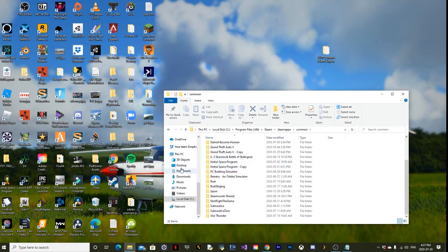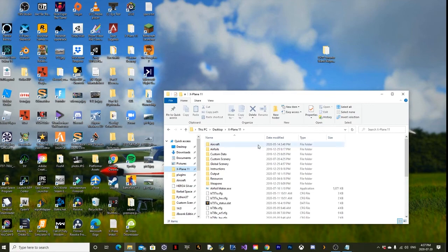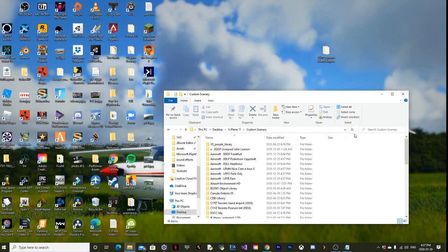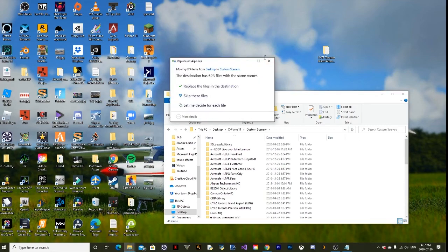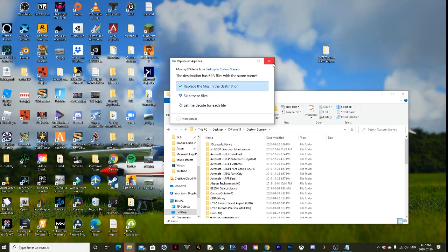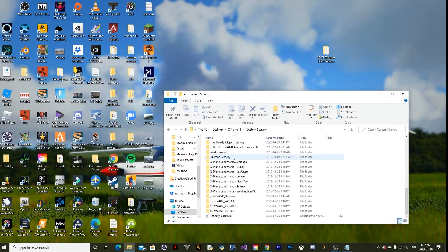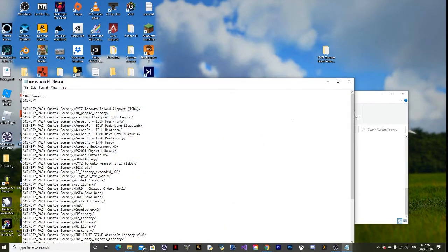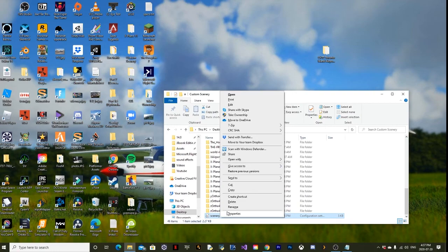We're going to go to X-Plane 11, Custom Scenery, and drag it in here. Since I already have it, it's going to ask me to replace it, so I'm just not going to do that right now. Once you have it in, you're going to delete your INI file which has all the scenery in it. We'll do some stuff to it later, and we're going to press delete.